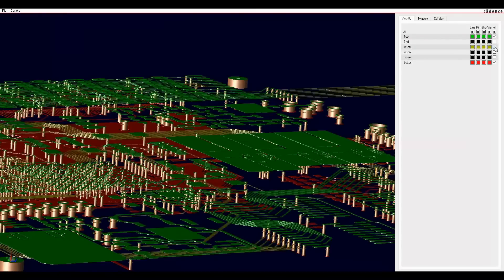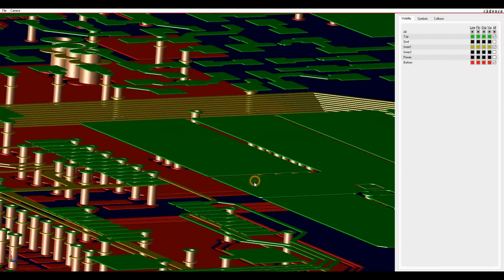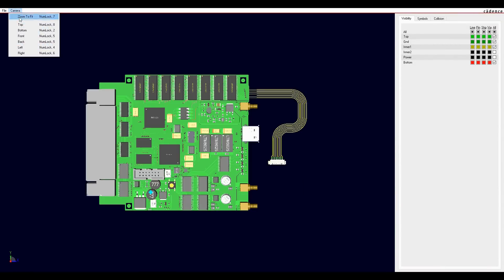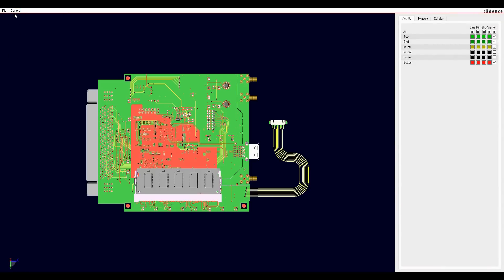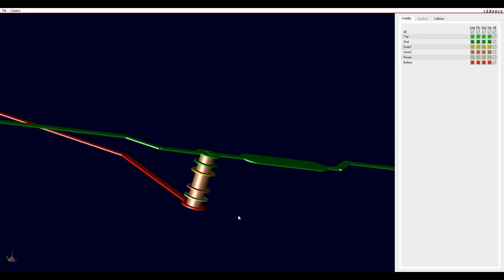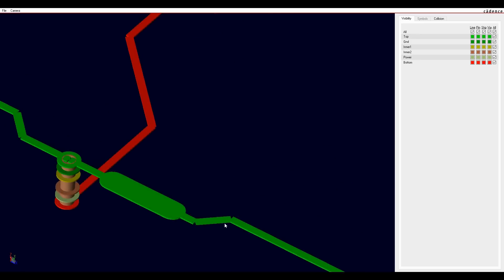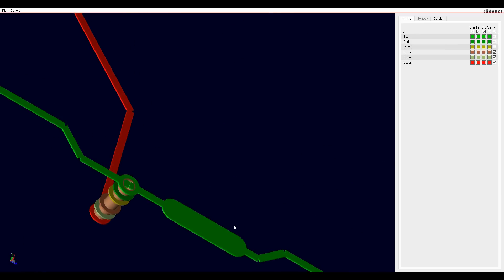You also get your standard top, bottom and side views, but more importantly, a net selection tool that simply shows one net in 3D.